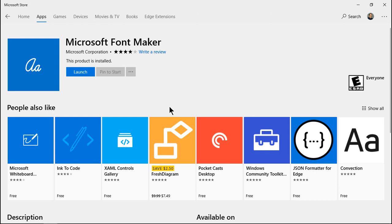I've gone ahead and installed it already just to save time, but this is what it looks like. You'll see the install button instead of the launch button.